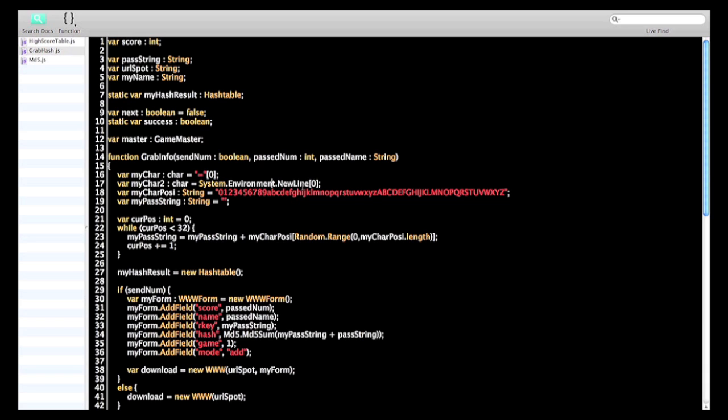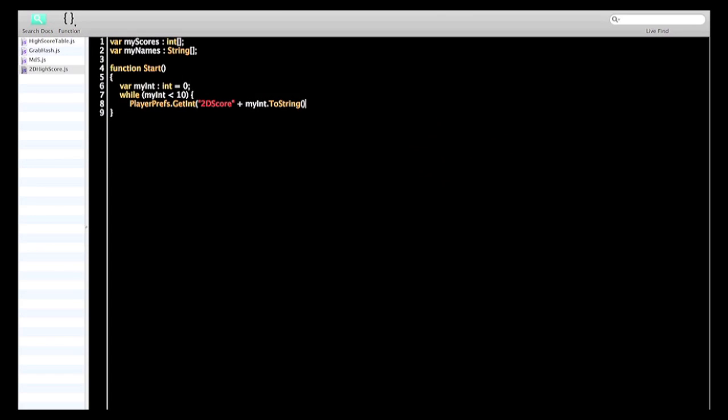Almost always the information is separated by lines. So if you have this character, then you can call a split. So it would be 2D score 0, 1, 2, 3, 4, etc.